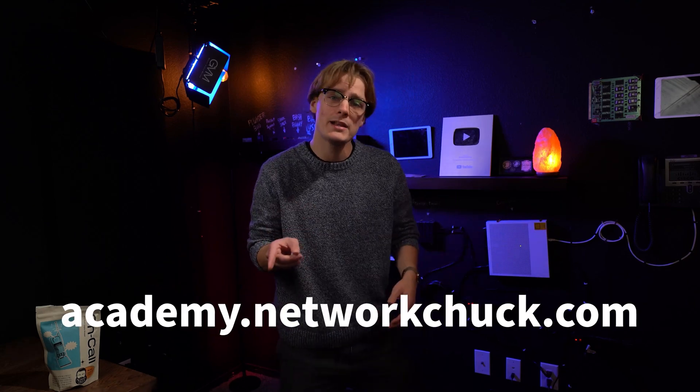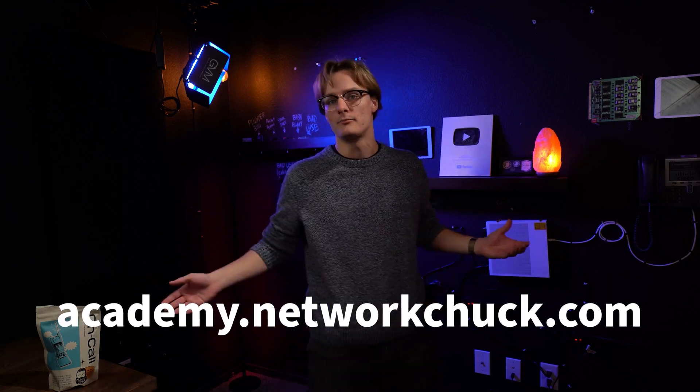You made it to the end of the video. If you want to see the rest of Windows Fundamentals and more great courses like it, go to academy.networkchuck.com, link in the description.